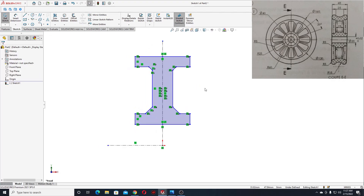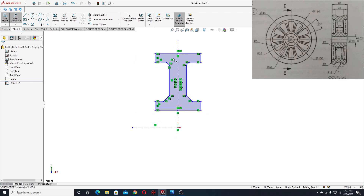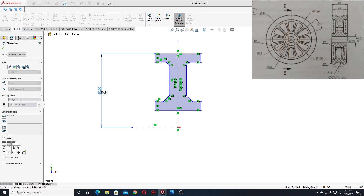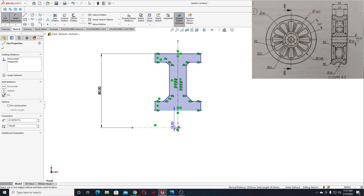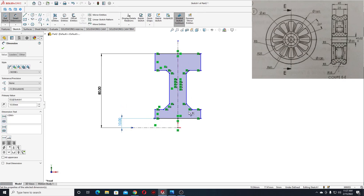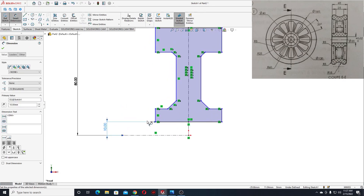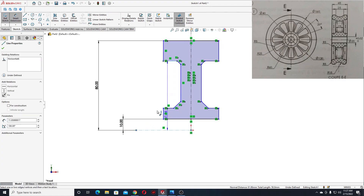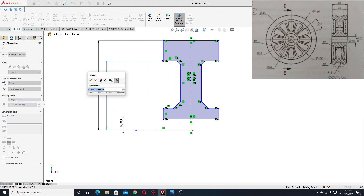And now let's use smart dimension to define this sketch. First we'll start with the dimension from this line to this center line, and here will be 80mm. And then the next one will be from this line to this center line, and here will be 10mm. And here will be 65mm.